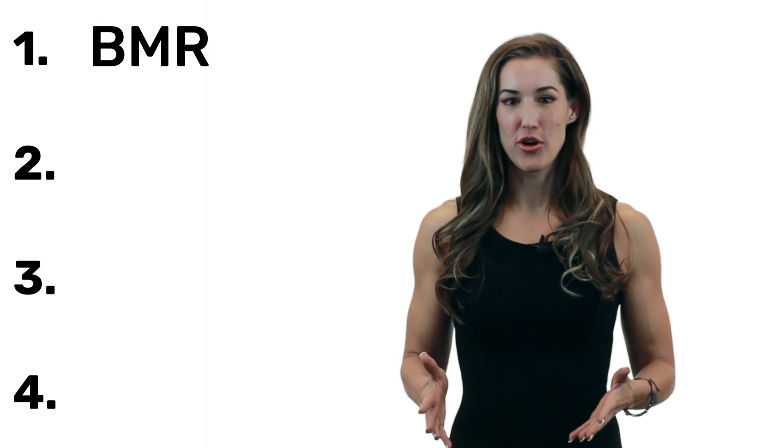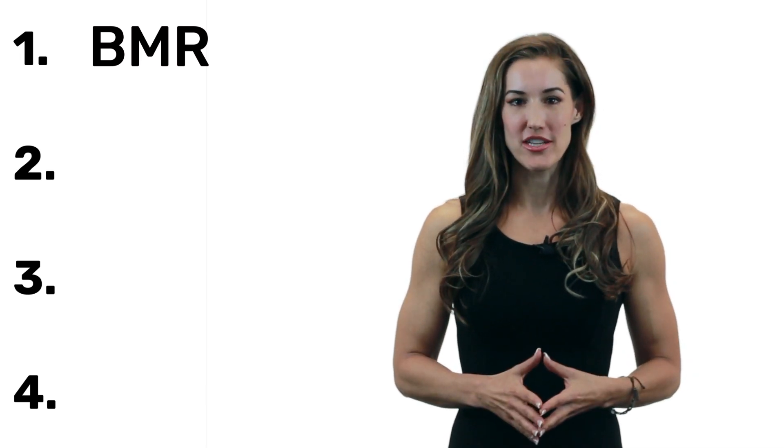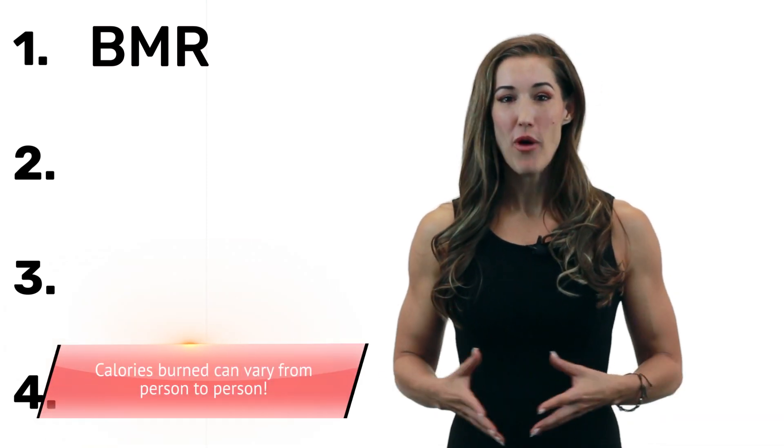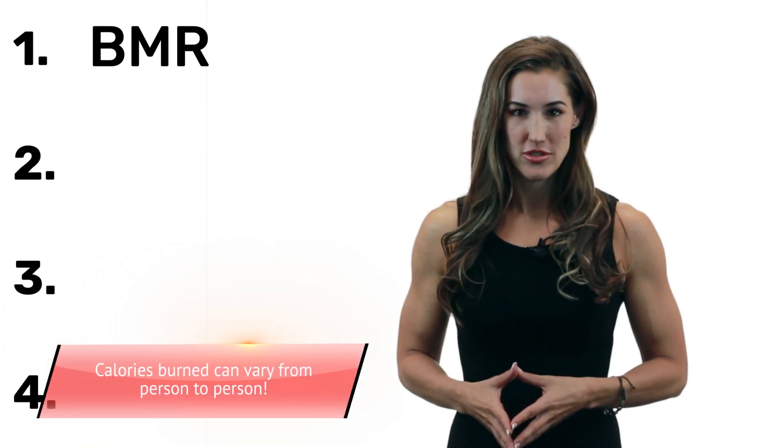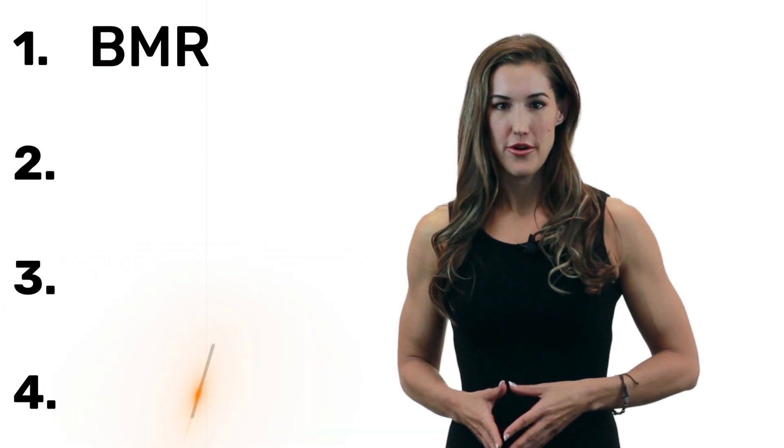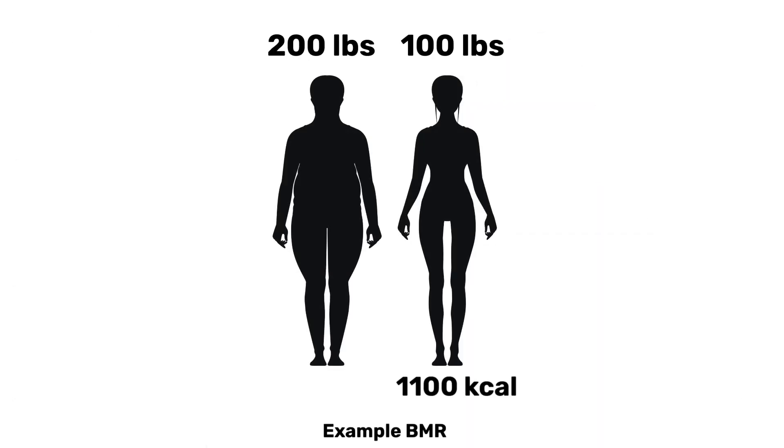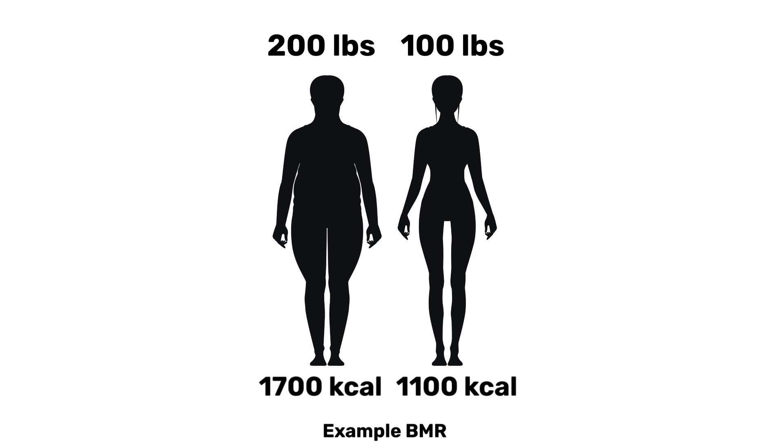The number of calories burned mainly depends on your body composition, your total body size, whether you're a man or woman, and it can vary wildly from person to person. So imagine a 100-pound woman. Their BMR might be as low as 1,100 calories, whereas a 200-pound woman might be as high as 1,700 calories.